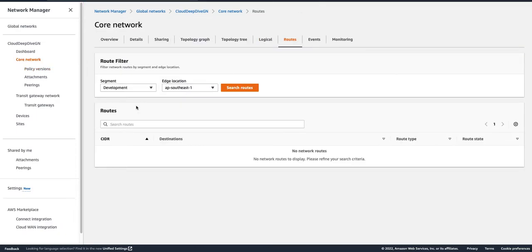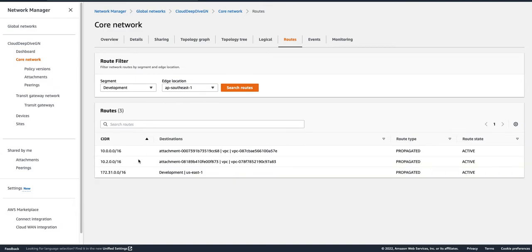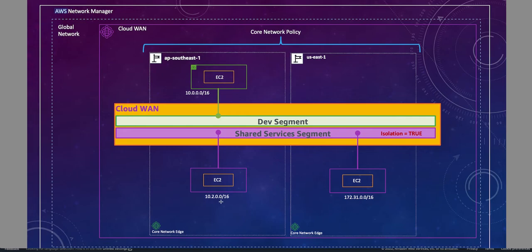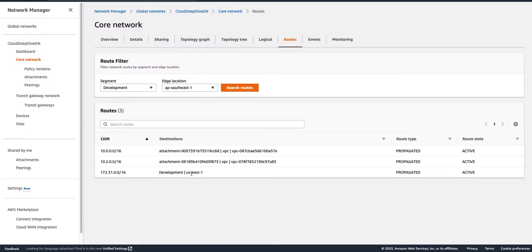Let's first look at the Development segment for ap-southeast-1. When we search the routes we now get three routes. Earlier we had only one route for my local VPC going to the VPC attachment attached to the Development segment. Now I have two more routes: one for my ap-southeast-1 VPC for the Shared Service — 10.2.0.0/16 is attached to the Shared Service, so any traffic for that CIDR goes to the Shared Service VPC attachment — and for the other VPC attachment in a different region, traffic is sent to the Development us-east-1 route and from there to the VPC attachment.